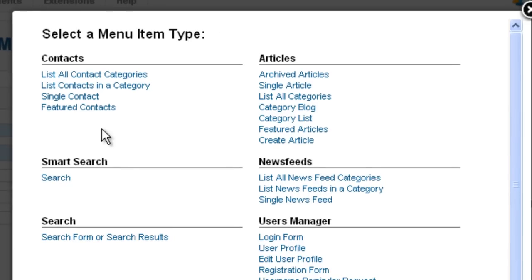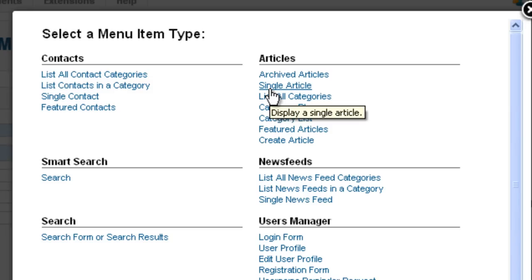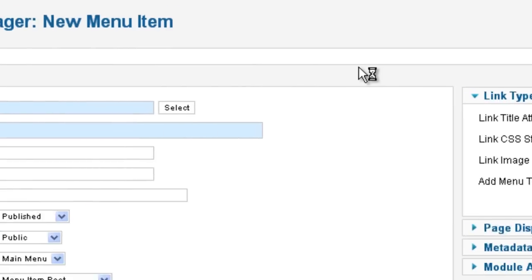A pop-up screen is shown up with many different elements you can create a link to. Here, you need to create a link to an article. So click on Single Article.